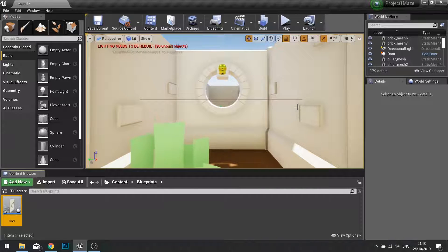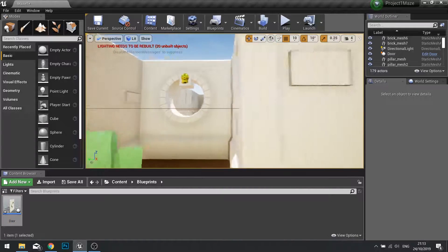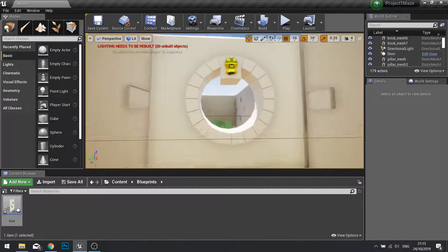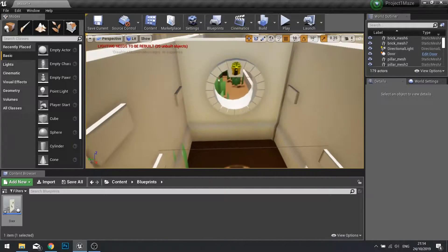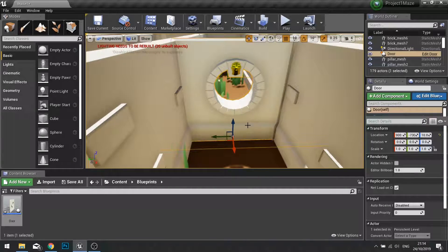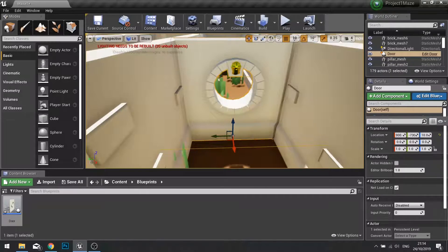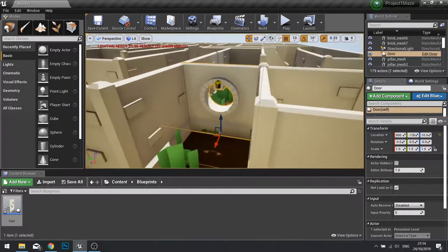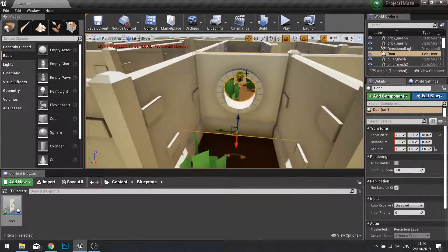Welcome to chapter 3 part 2. In the prior part we set up our door actor and its components. We have not yet made any programming on it to open the door, so let's get started on doing that now.